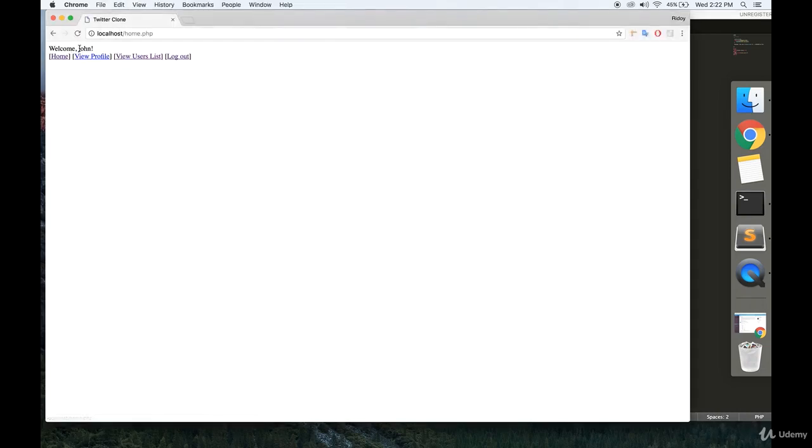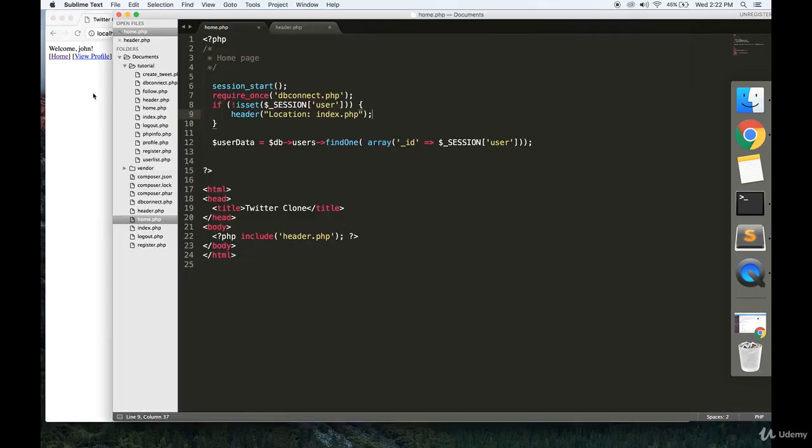Alright, so it says welcome John. This is the user that I created that I signed in as. And you have all these links. That is how to start off with the homepage.